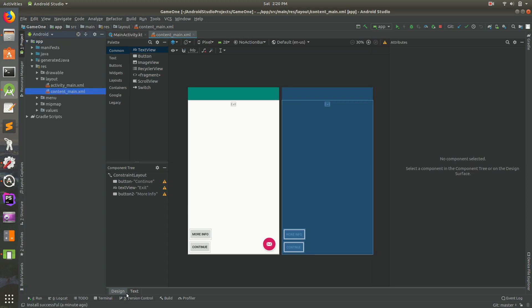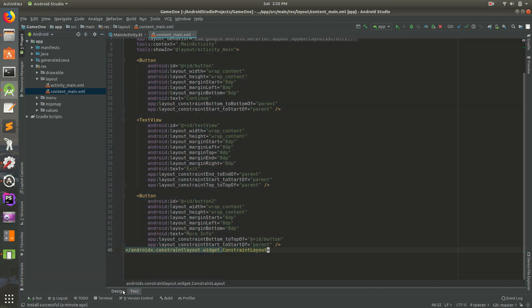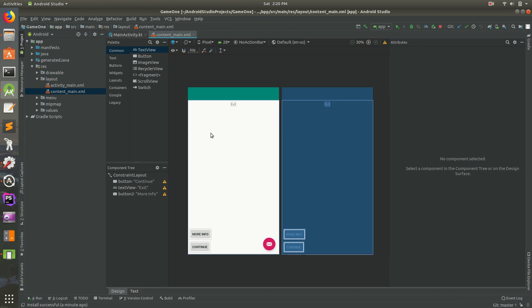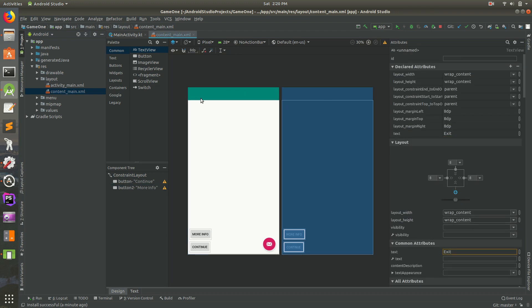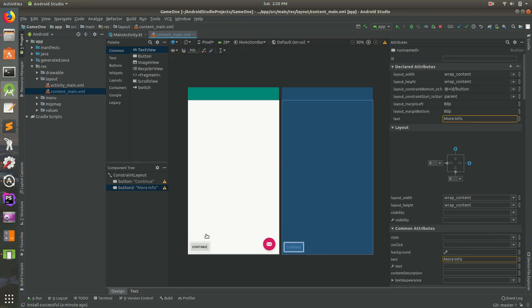Let's go back to Android Studio and I have this file open, the content main. I'm not in text mode, I'm in design mode. I'm going to select the text and just hit delete. That gets rid of it. I'm going to get rid of this, select it, hit delete on your keyboard.